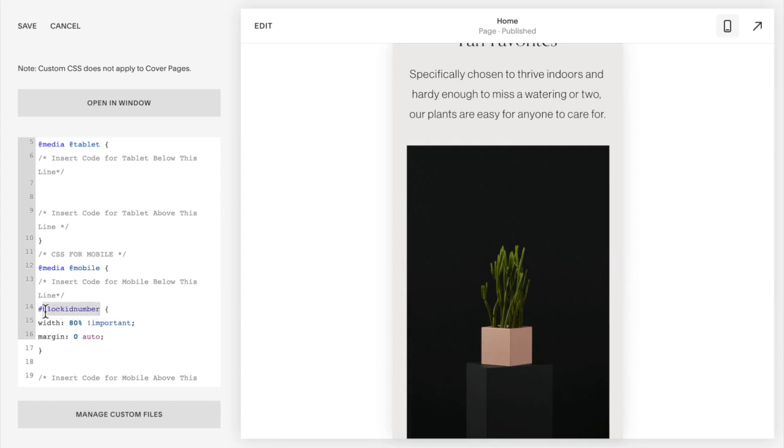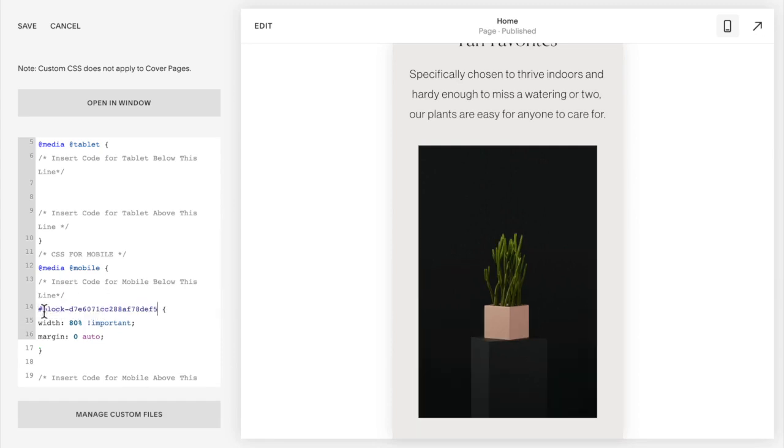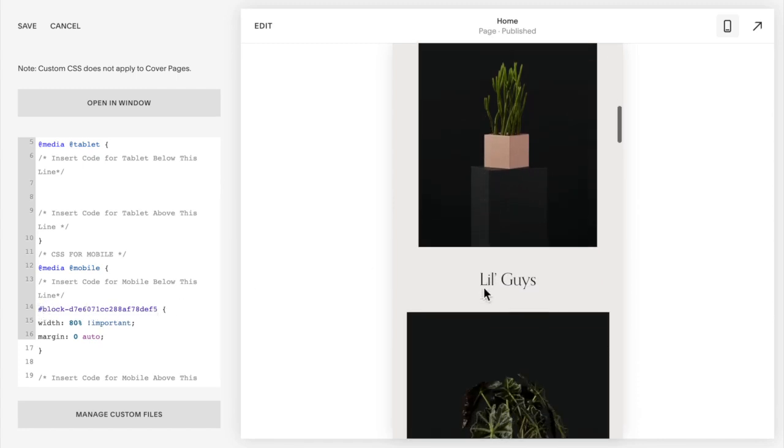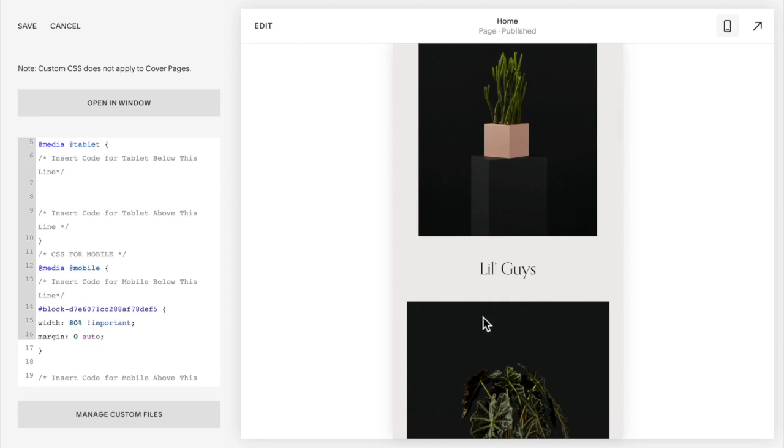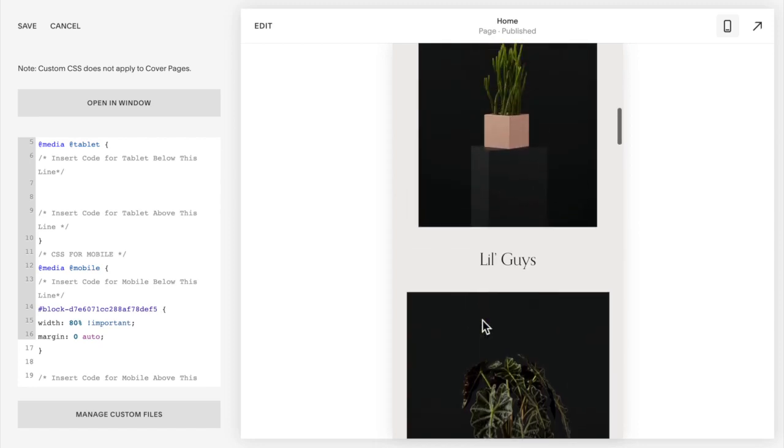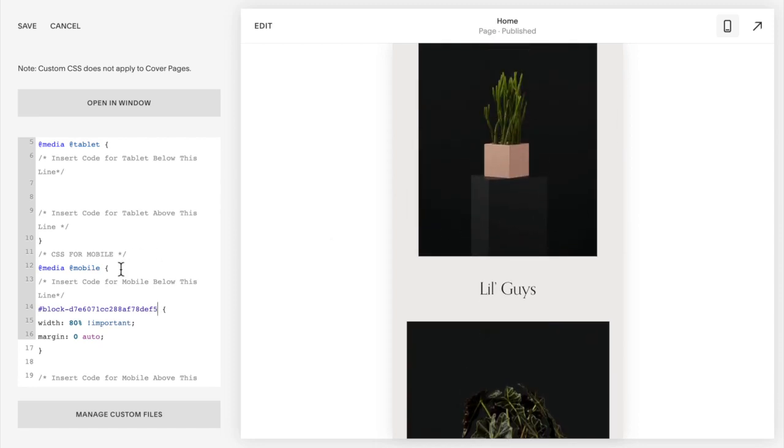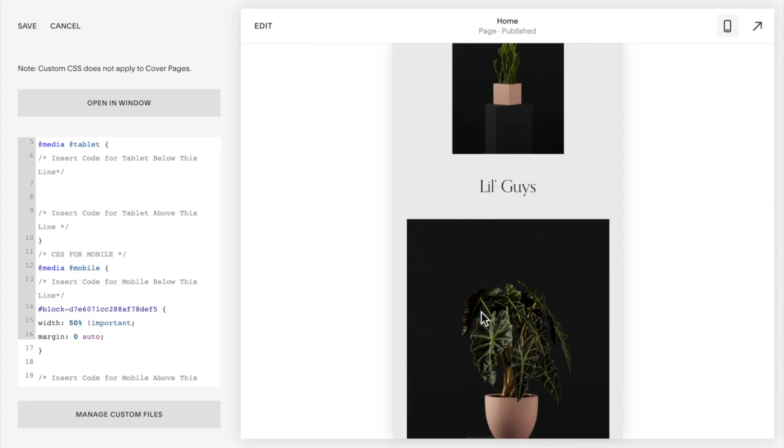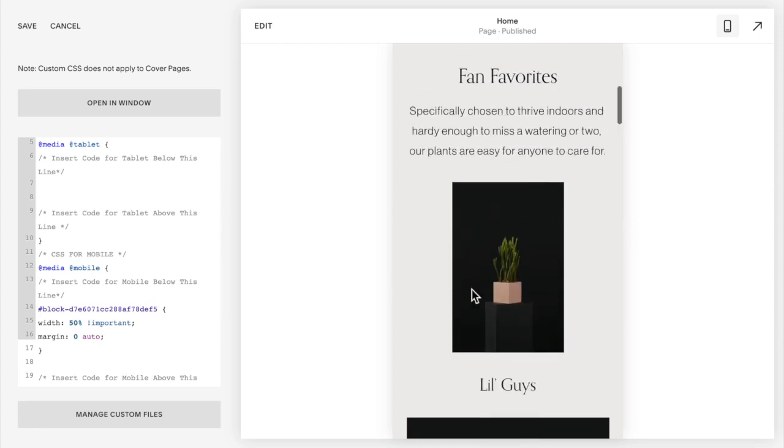Again you should see that it hasn't affected the other images, it just affects this first image. But it doesn't affect any other images, just this one.